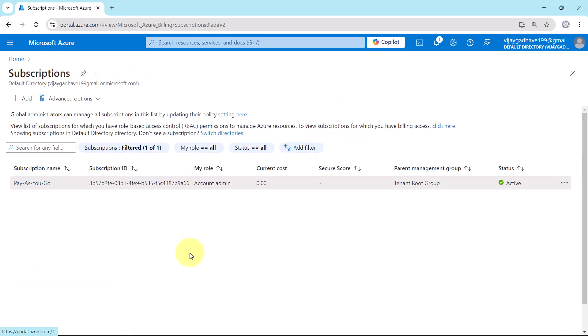So this is how you can pay the Azure cloud bill using the online method. I hope you understood this. If this video helped you in any manner, then please do subscribe my YouTube channel. Here I am continuously sharing the content related to data engineering, Databricks, and Azure cloud.